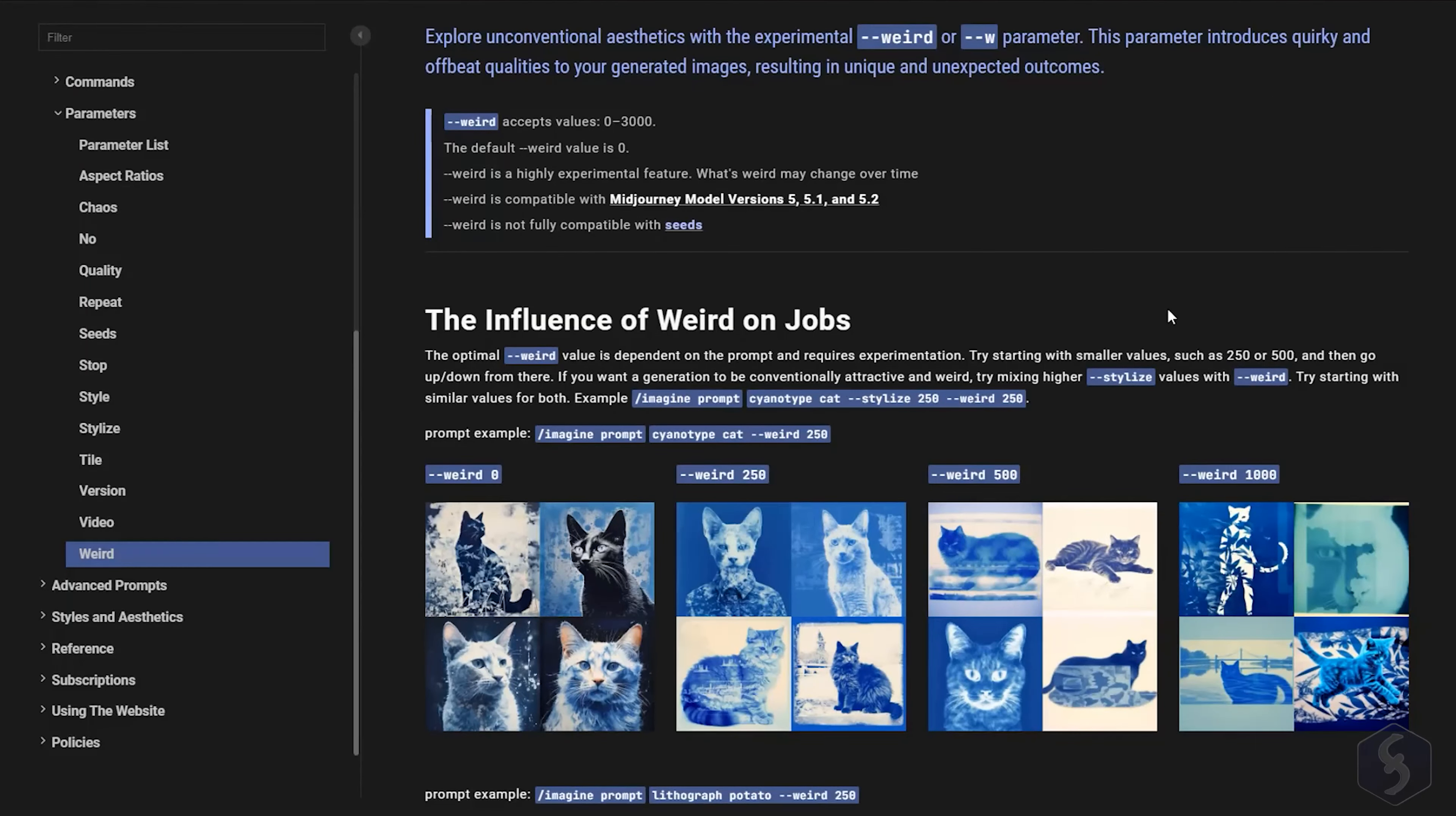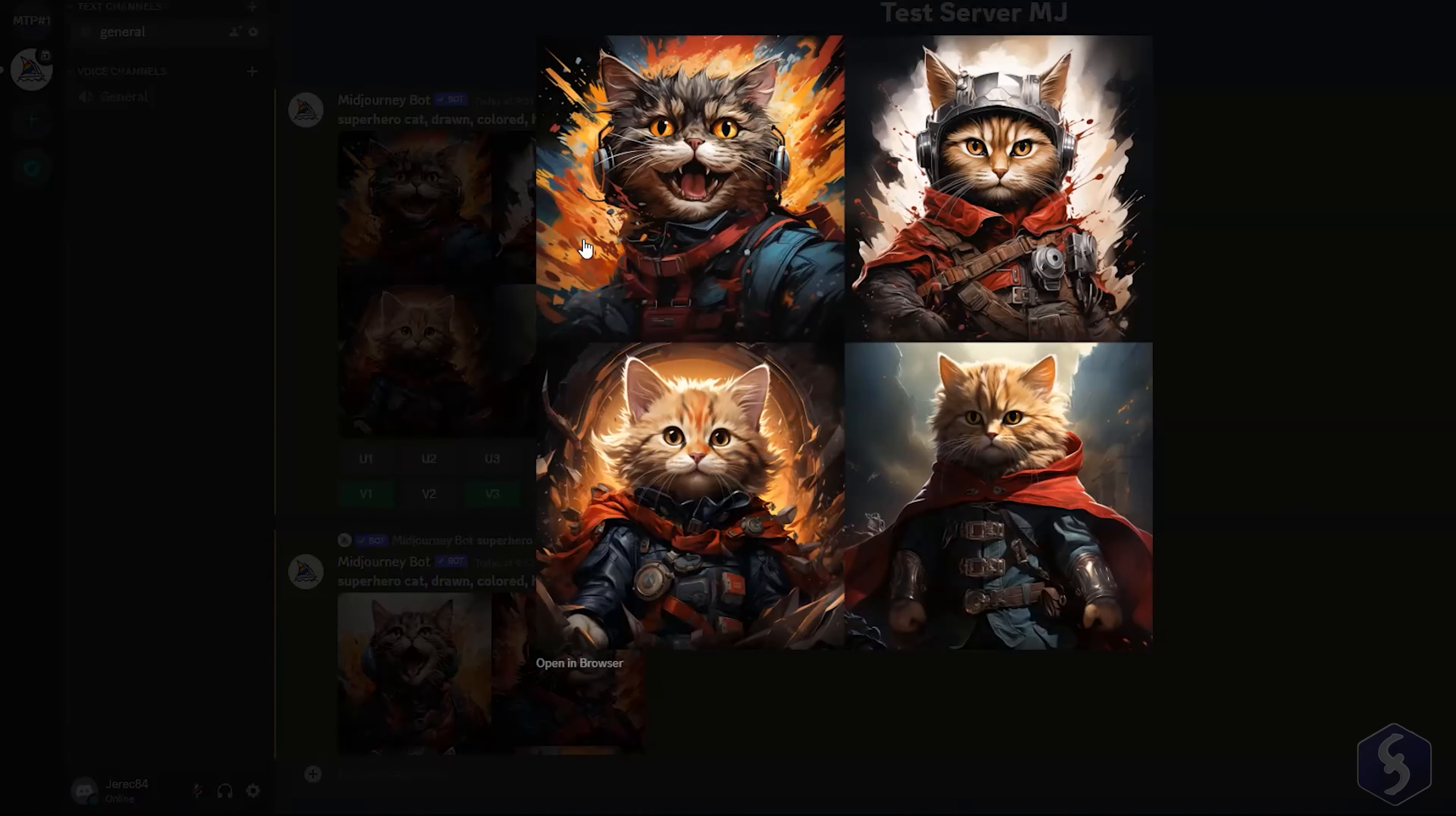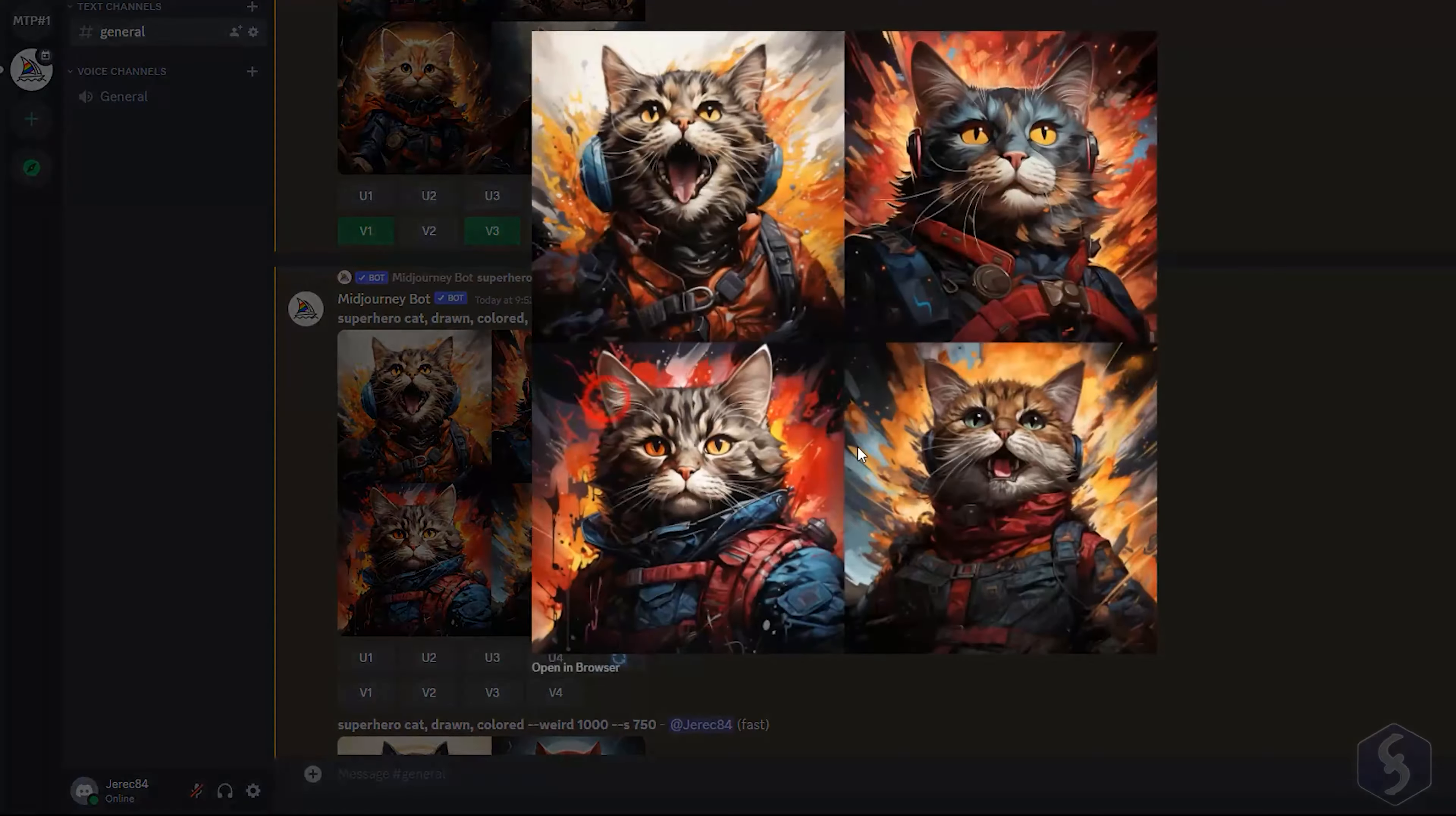Use the Weird parameter to add strange and eccentric elements on your images and get unexpected results. With values from 0 to 3000. With respect to Chaos, this parameter always follows the prompt instructions.